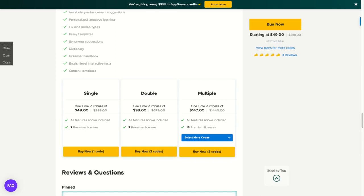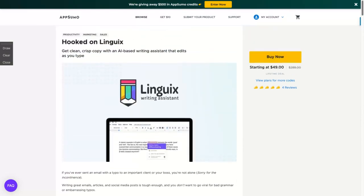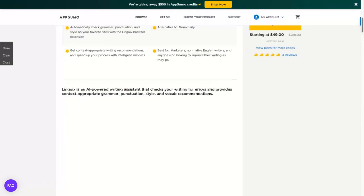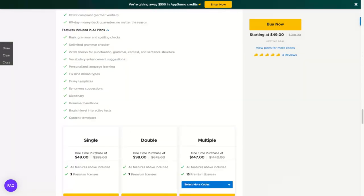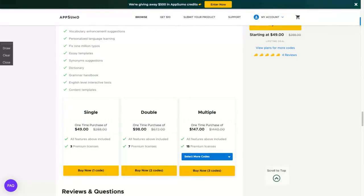You're going to get all the features of that Grammarly comparator with only one code. You get everything about Linguix and plus three premium licenses. It means that three different people can use Linguix with only one code.